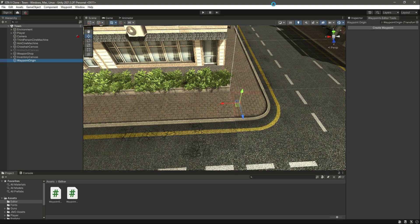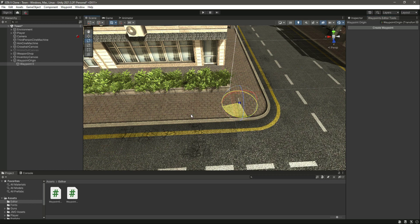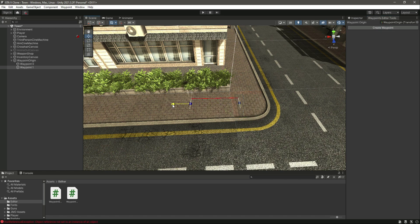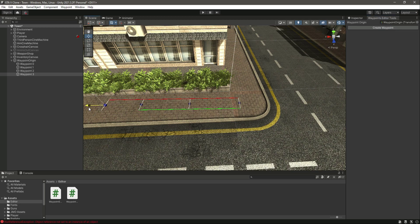Hello guys and welcome back. So now we can create waypoints and we have connected all of those waypoints. We know which waypoint is connected to which one. As you can see, if we create a waypoint right here, it will automatically connect to the other one.